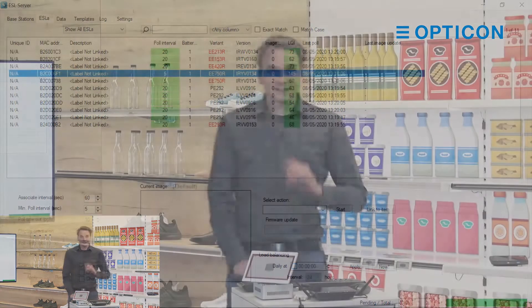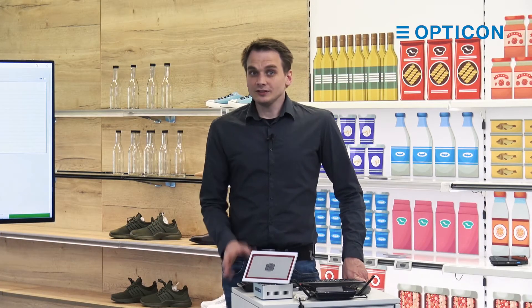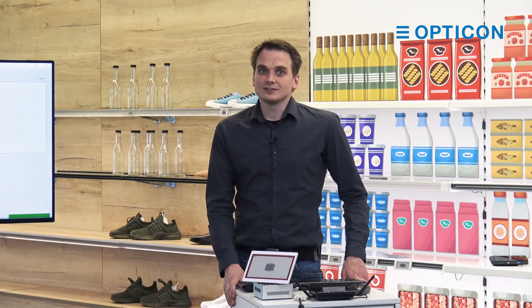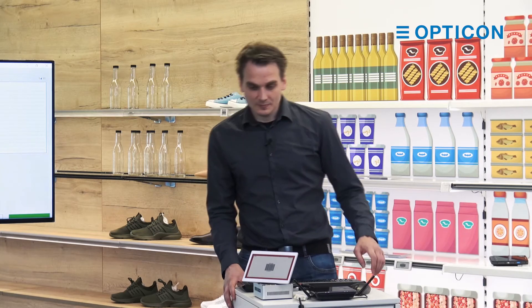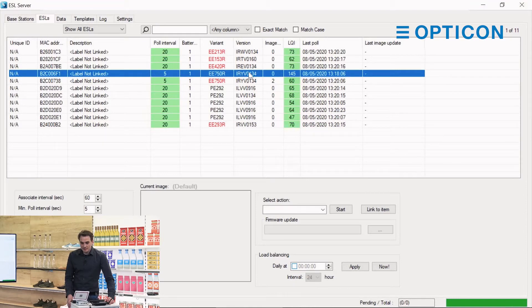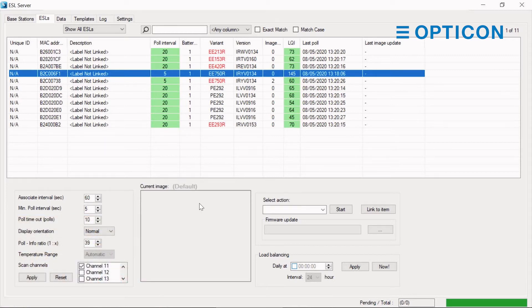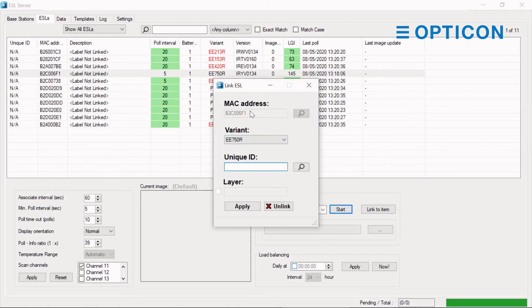Now that's all well and good — let's get to the actual linking of products, since linking is one of the most important features of the ESL server software, arguably the most important one. There are several ways you can do this. The first is by clicking on an ESL to get access to all of the settings for that individual ESL, then selecting link or relink and starting that action.